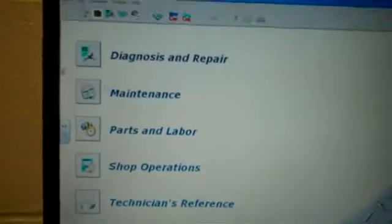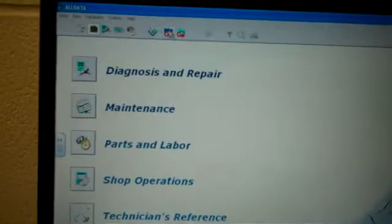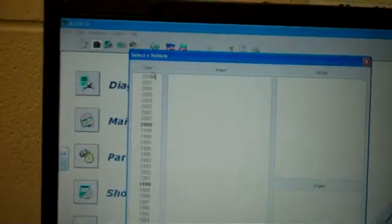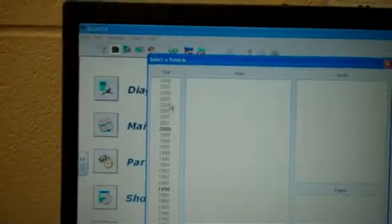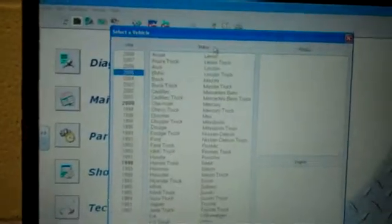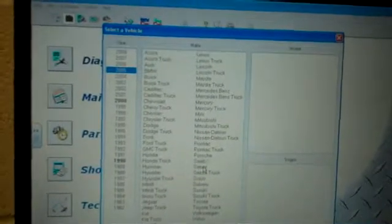When you first get into Alldata, you'll go up to the top and click on new car. Right here it's asking you for the year. I'm going to click for 2005. The make will show up. I'm going to use Pontiac.